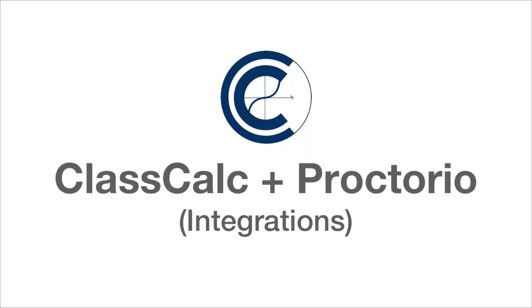Hello and welcome to this ClassCalc tutorial. Today we'll be talking about integrating ClassCalc calculators with Proctorio, the proctoring software.